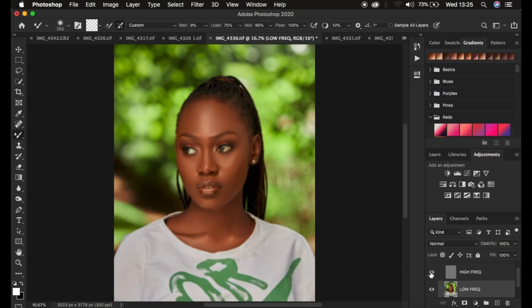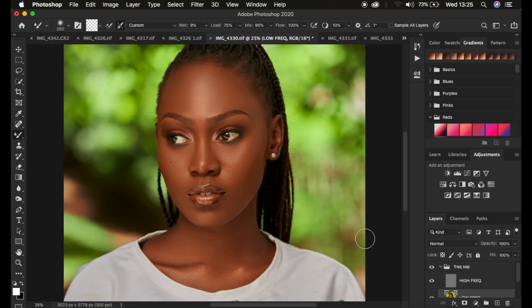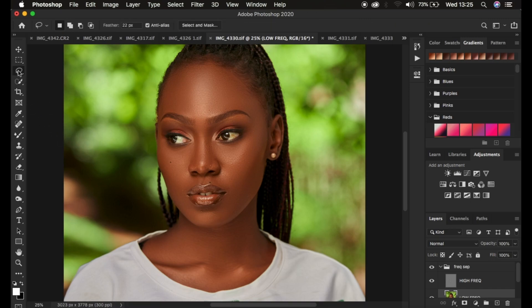Turn the texture layer back on by clicking its eye icon. You can see before and after — just from working on the skin colors and tones, the skin is now looking more uniform. There may be some areas you missed with the Mixer Brush when blending or evening out the skin tone transitions.